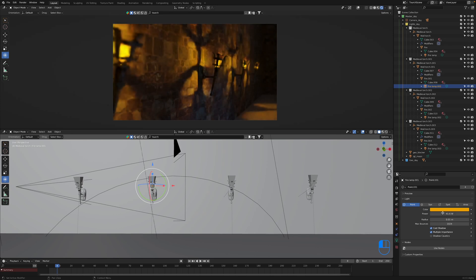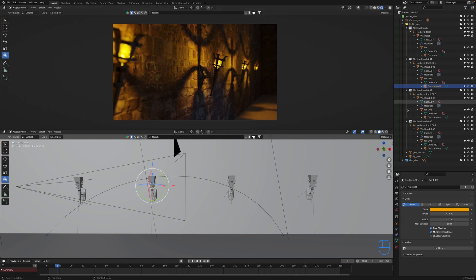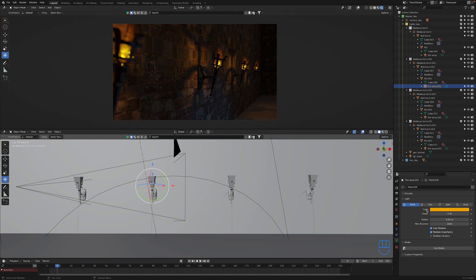In this one I'm going to show you how we can link up our lights within our scene so that when we make changes to a single light, for example if we change the color, power, strength, radius, what have you, those changes will simultaneously be applied to other specified lights within our scene.